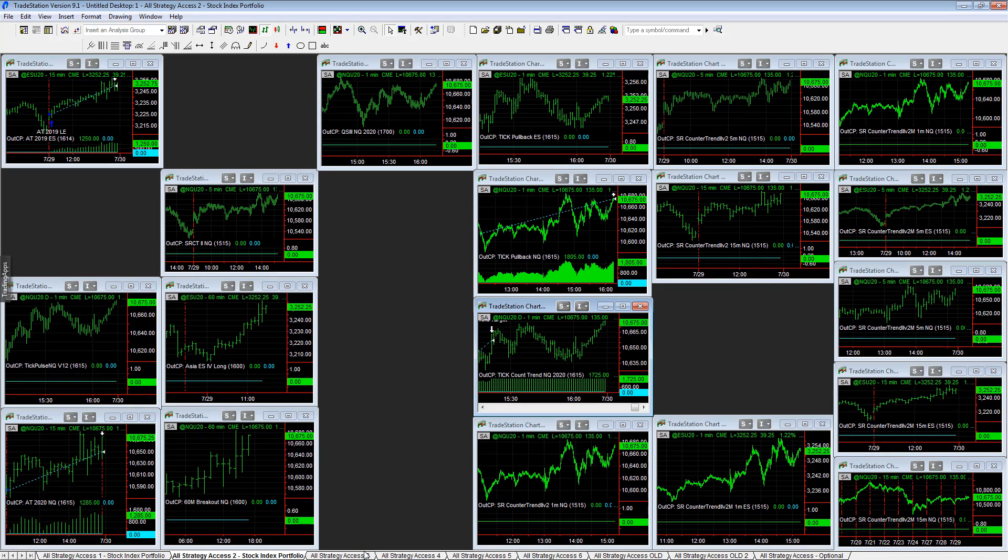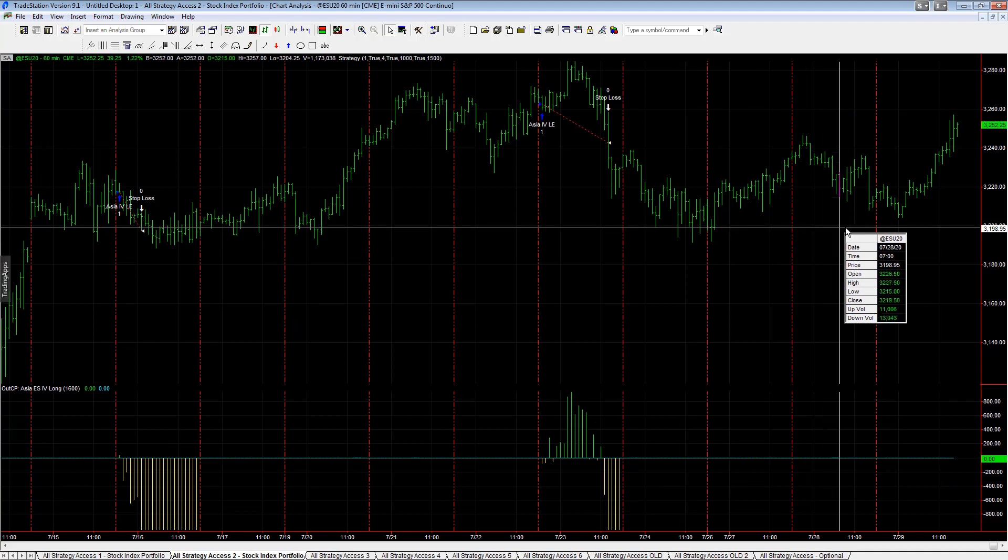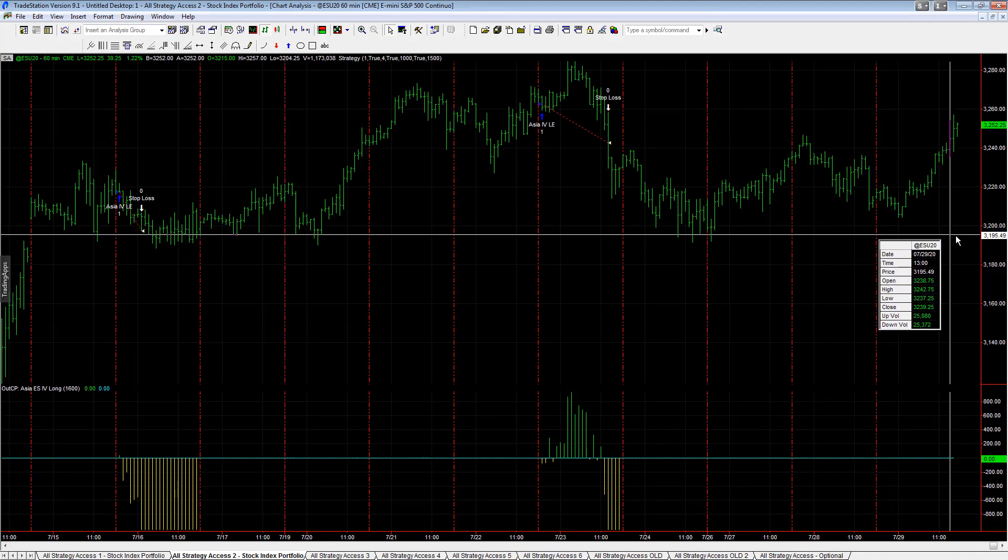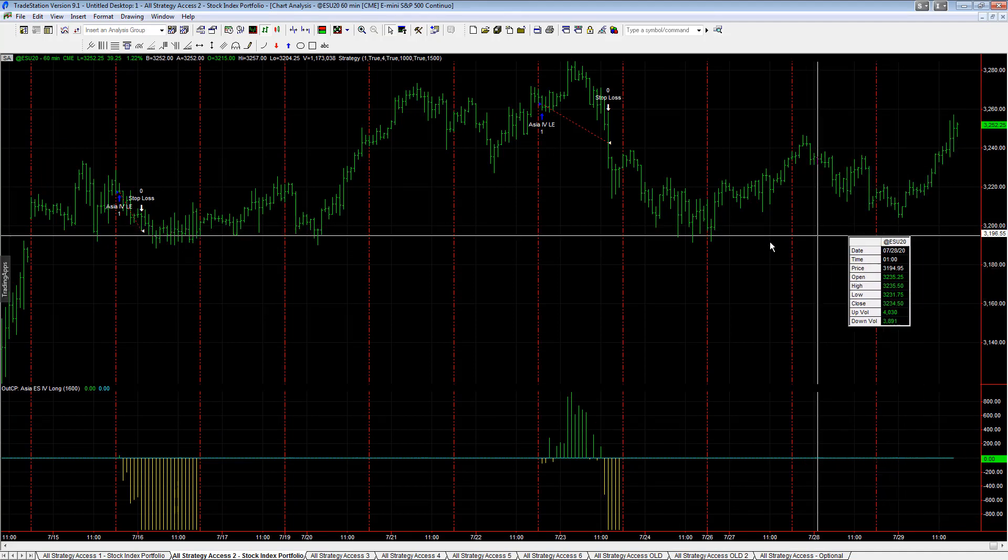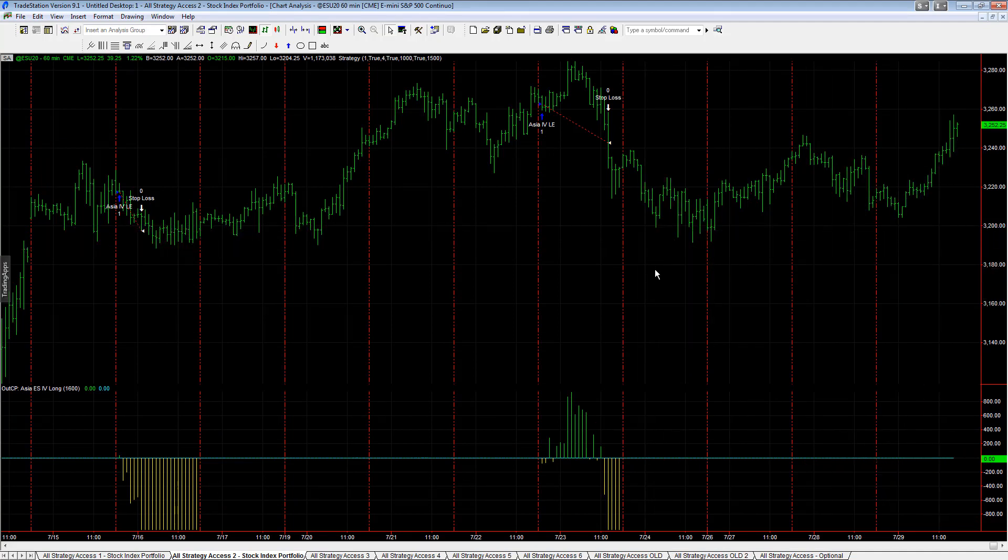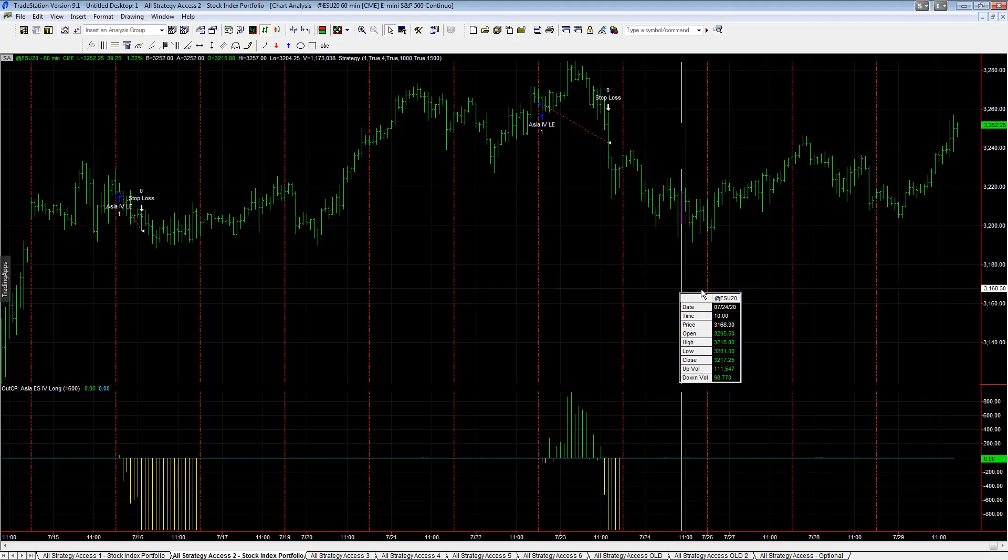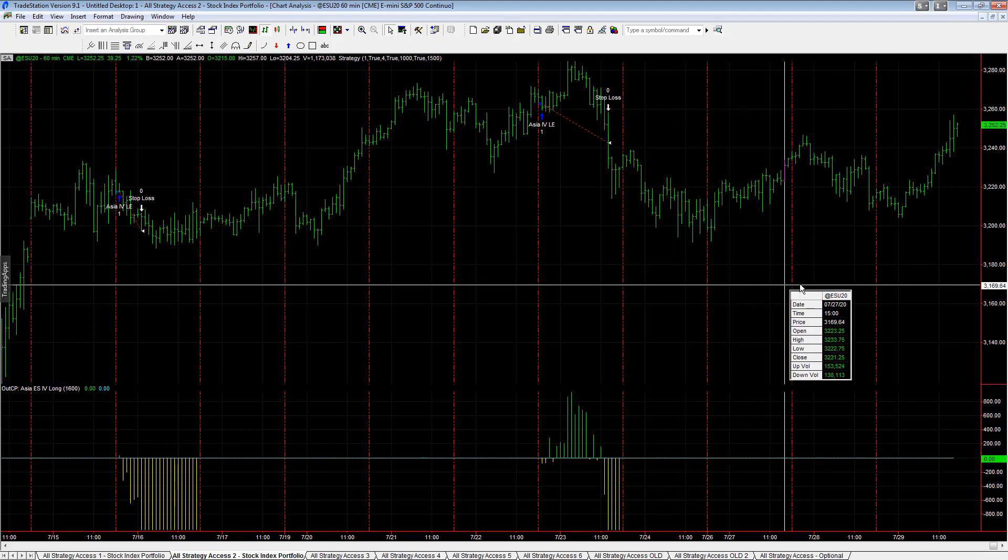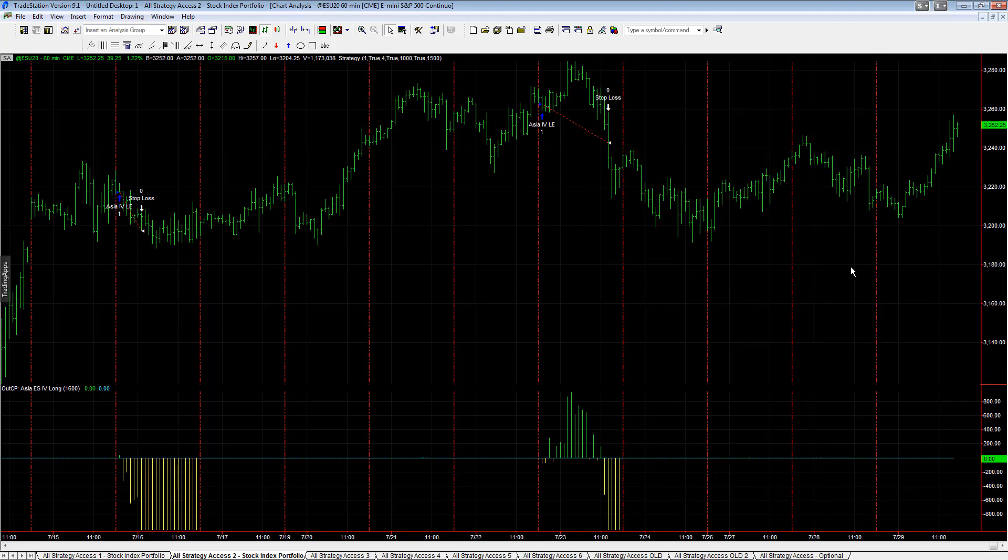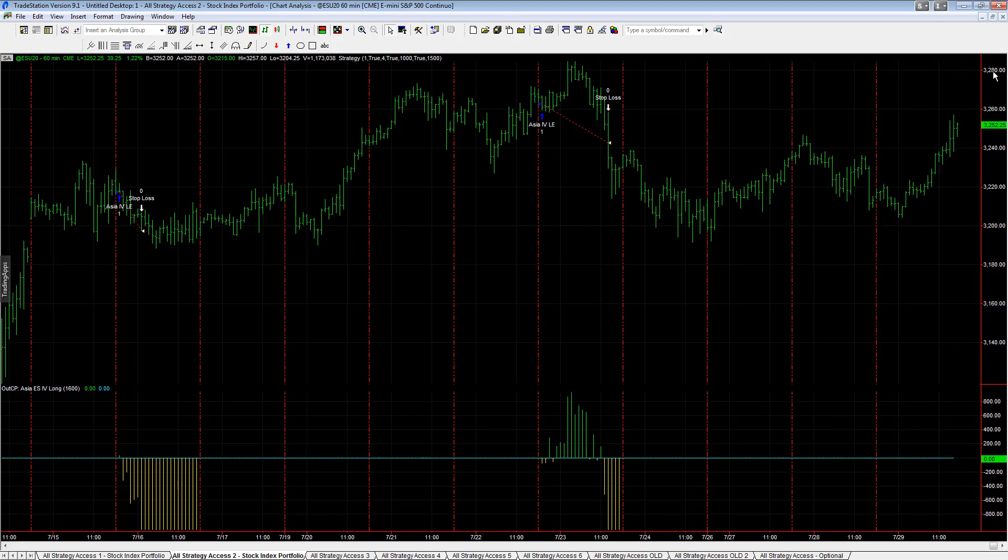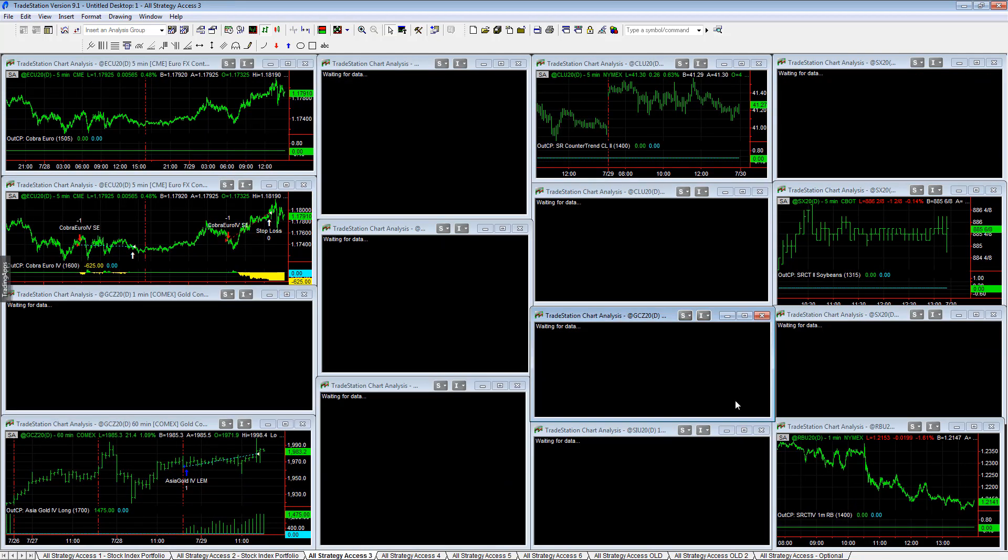So yes, we trade on Fed days. We've had some choppy price action lately - you see this choppy price action, and then on Fed day it's just pretty smooth compared to the last three days. Thursday, last Thursday, Friday, Monday, Tuesday were pretty choppy. Today, straight up - nice trend today. Over $7k in the stock index strategies, All Strategy Access 3.